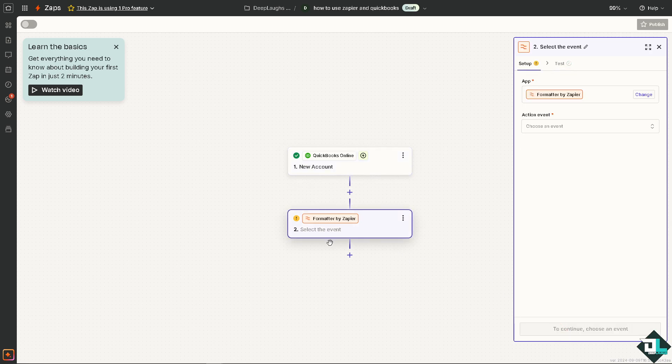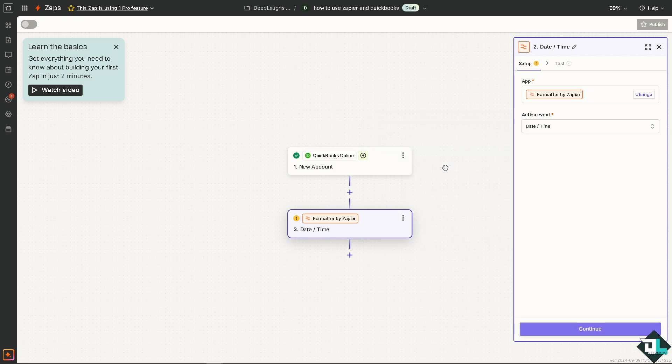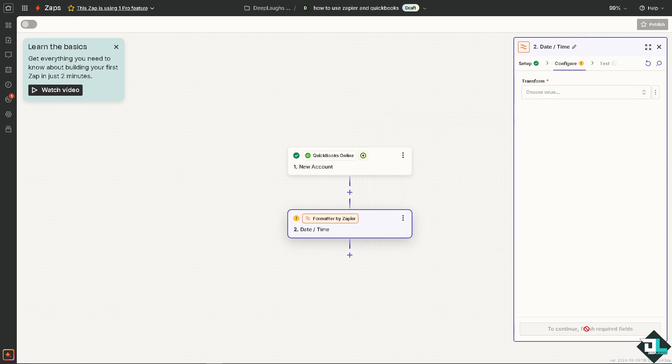Improving team collaboration and scale their operations effectively. And just going to choose an event from here, maybe we're going to be choosing date, work with dates and times to change formatting or add/subtract time items. And once you click on continue, you can sit back and relax because Zapier will do all the work for you.